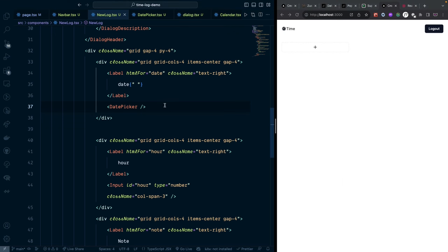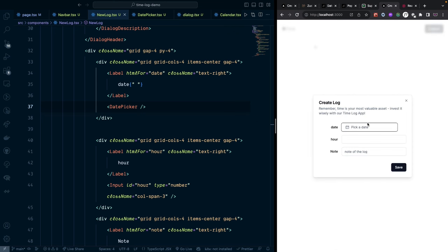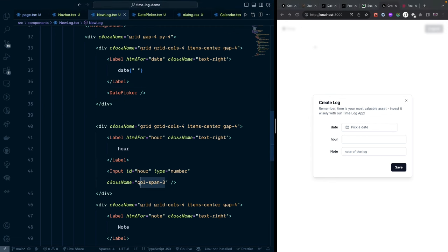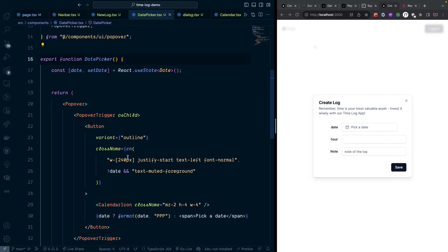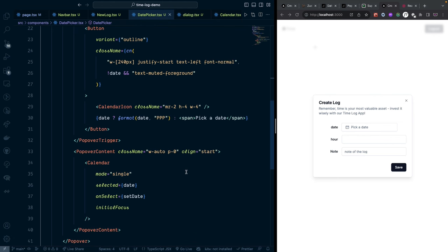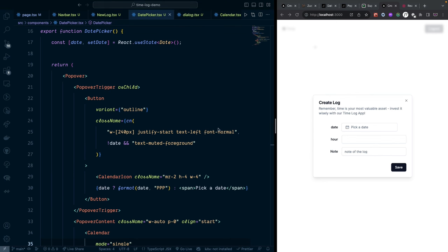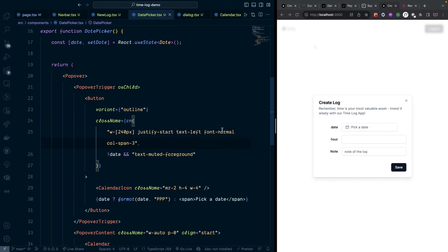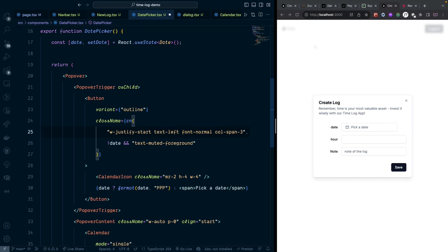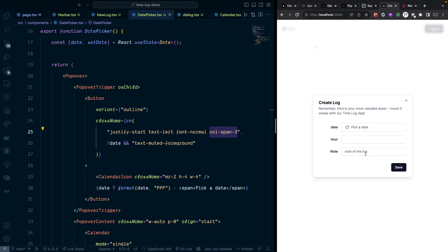The date picker appears but its width doesn't match the other inputs. Go into the DatePicker component and remove the fixed width from the button, letting it span the full column width ('col-span-3'). Now all inputs are the same size — the dialog looks good.